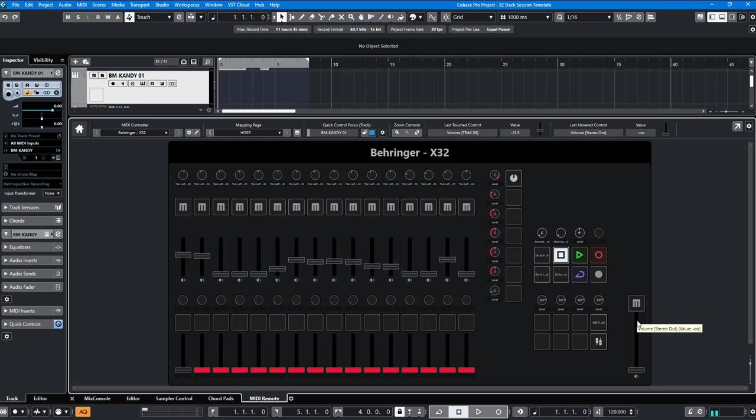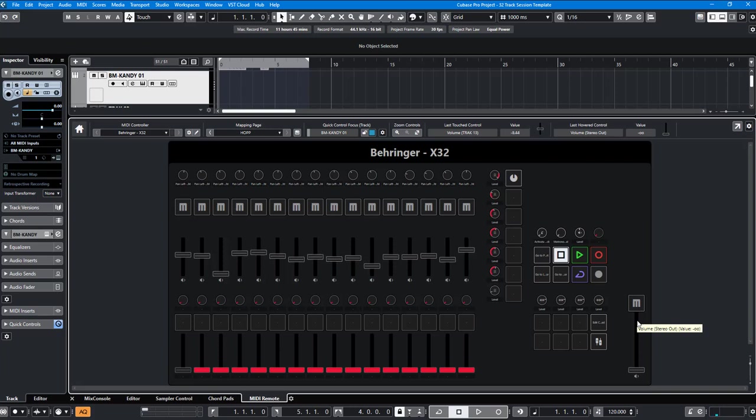Right now it is working basically. I can control the X32 from Cubase, but there seems to be some feedback loop going on that I got to figure out how to get rid of. That's a part of this.